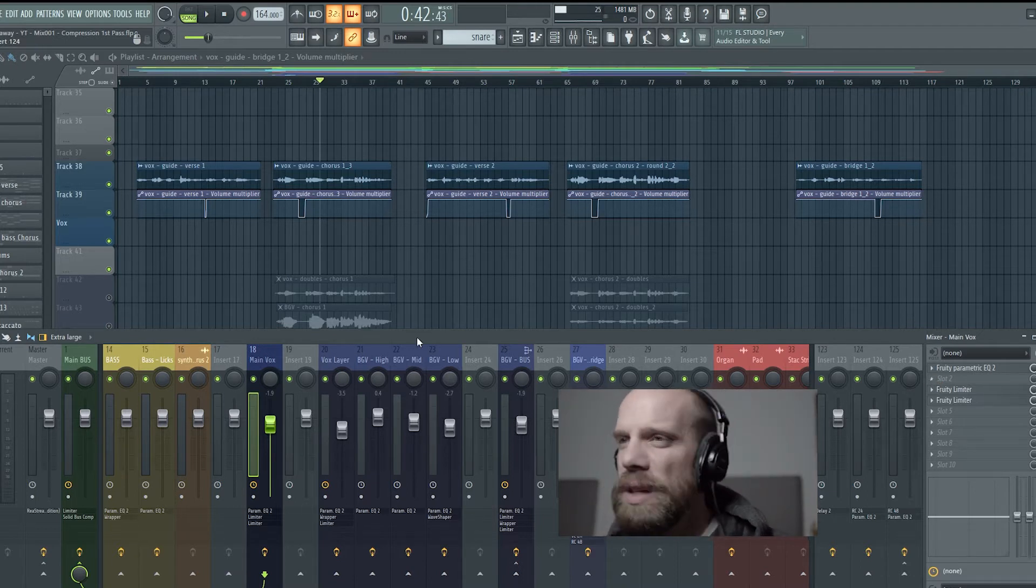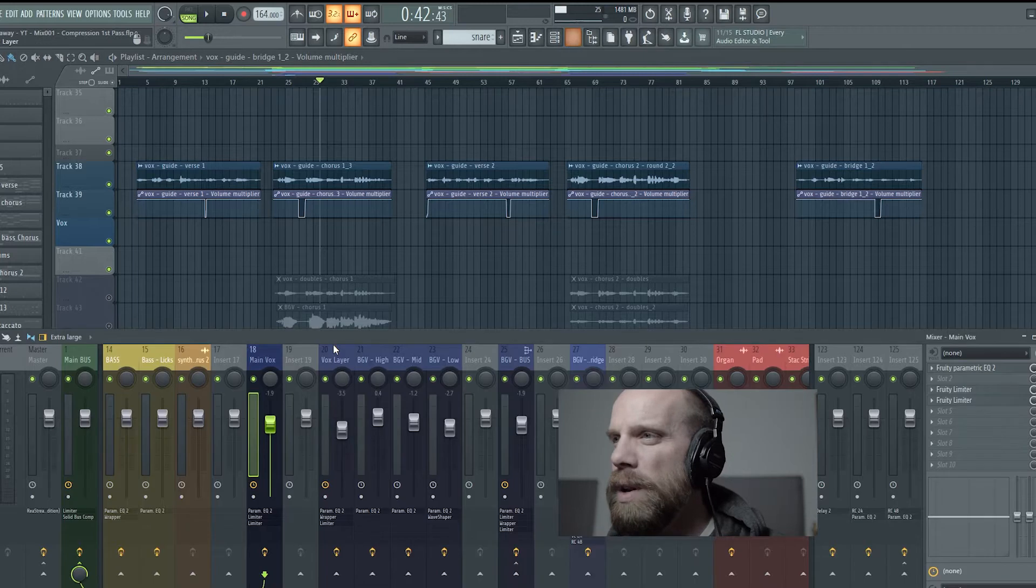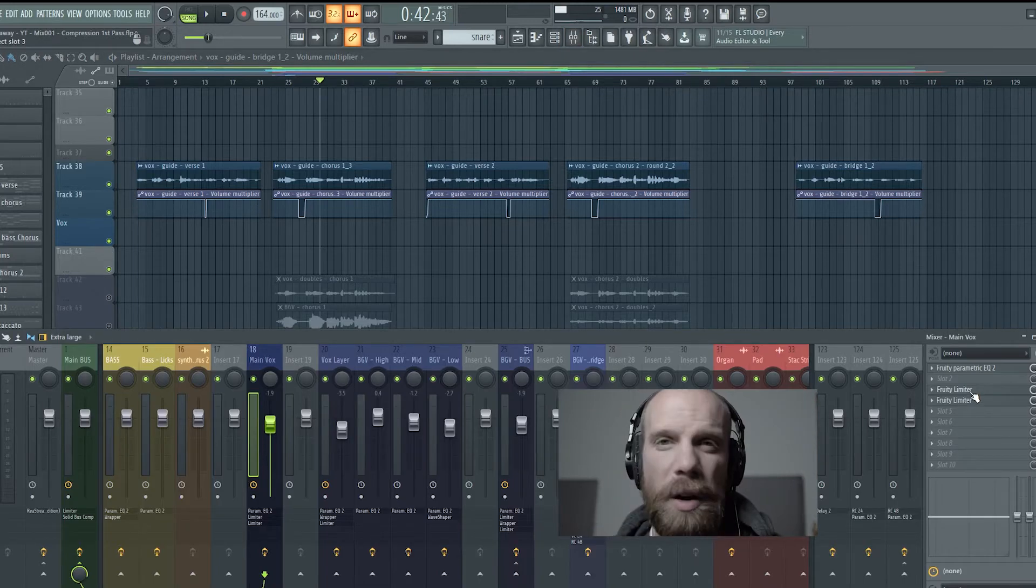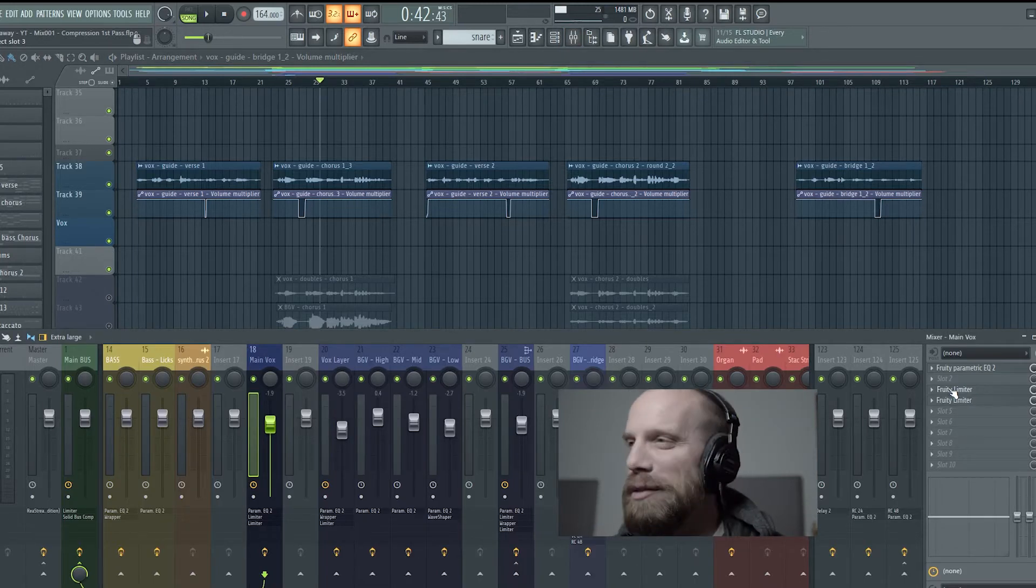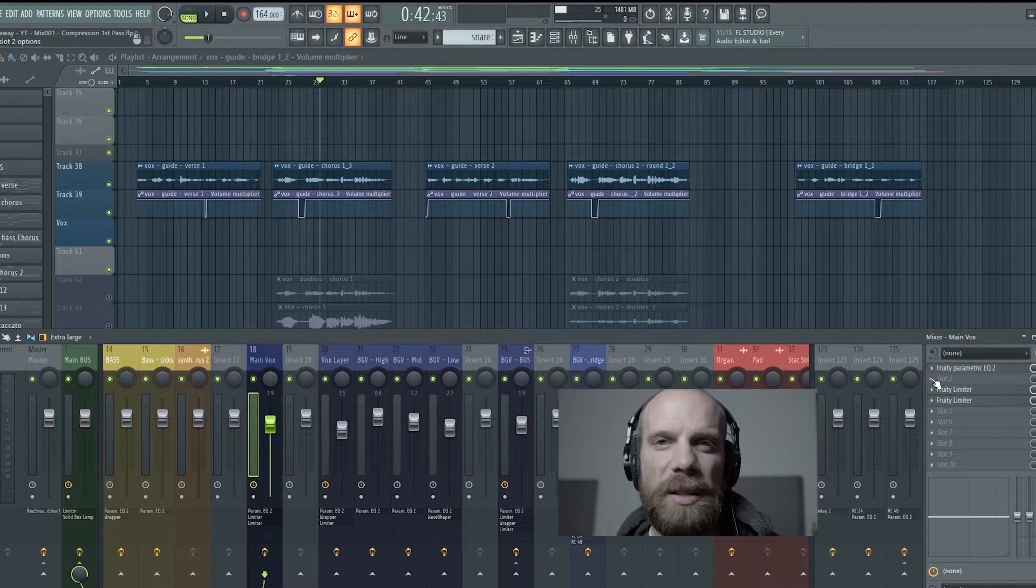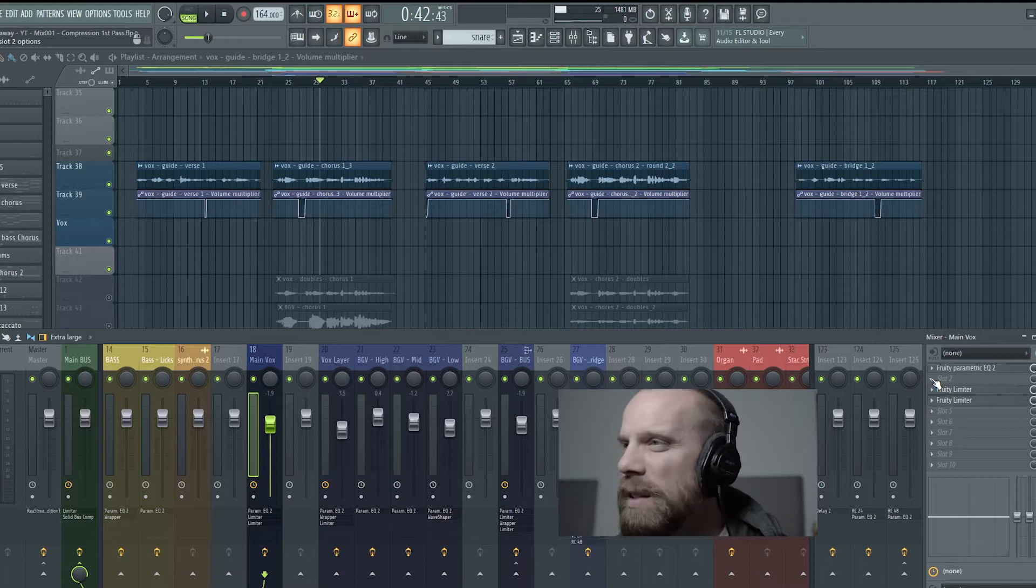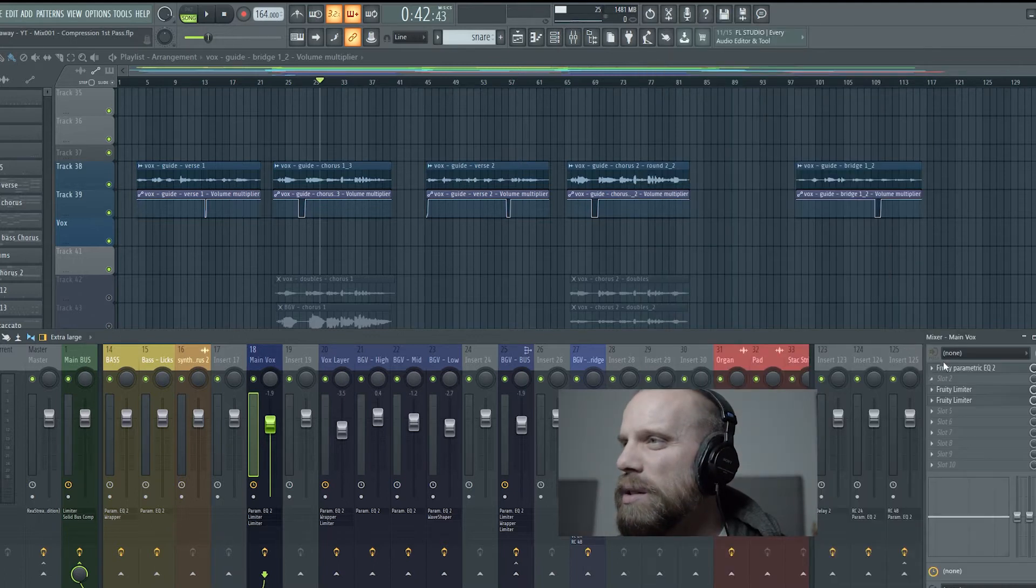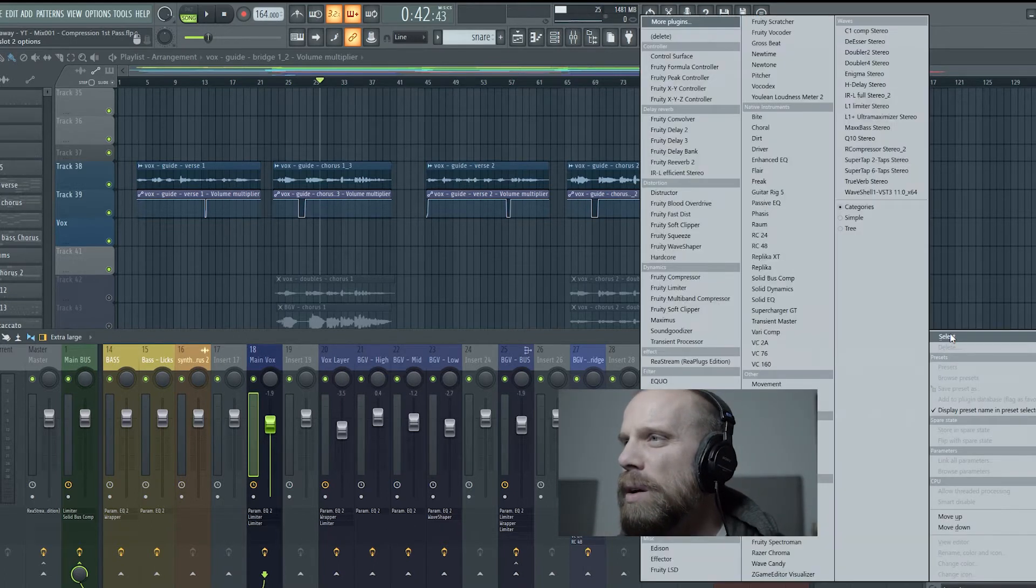So what we're going to do is come out to the mixer window, so press F9 if it's not already brought up in FL Studio, and then you're going to come down to the next empty slot and you're going to press on the drop down arrow.